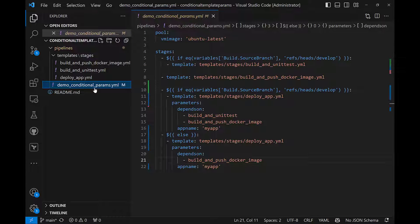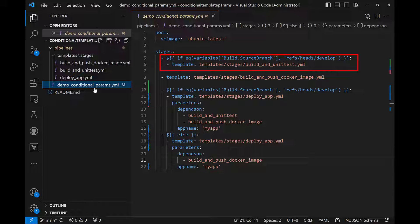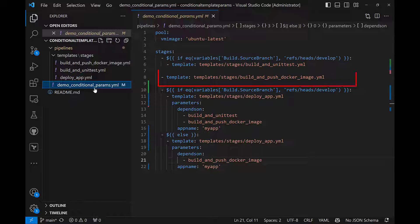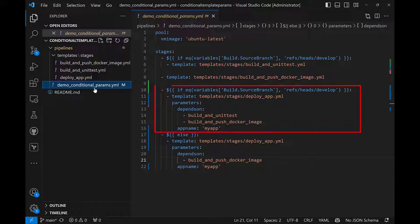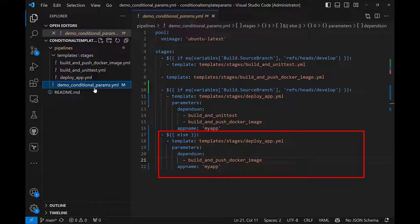In our pipeline, we are going to use the three stages defined earlier. For the unit test stage, we have to make sure it only runs when we are running with the develop branch. But for the build and push Docker image stage, we have to run it always. For the deploy stage, you can see we have defined it twice. We have used the develop branch as a condition in the first usage of the template, and set both stages as the depends-on parameter. And then for the value of the depends-on parameter when running with any other branch, we are setting only the build and push Docker image stage.